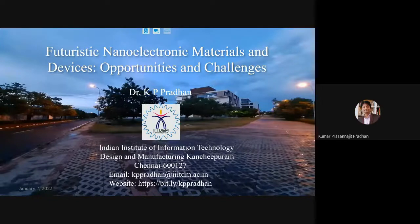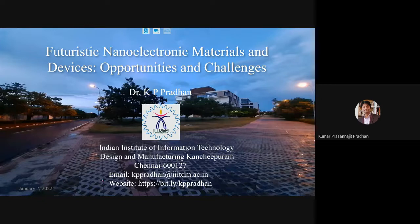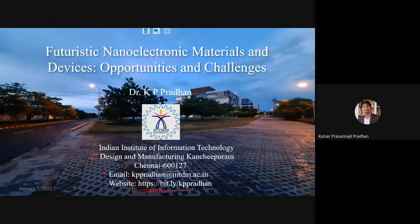This talk covers futuristic nano-electronic materials and devices — the opportunities and subsequently the challenges. If you have any doubt or query, you can drop a mail at my address and you will definitely get a reply. My personal website lists all the research areas and topics my students and I are working on.